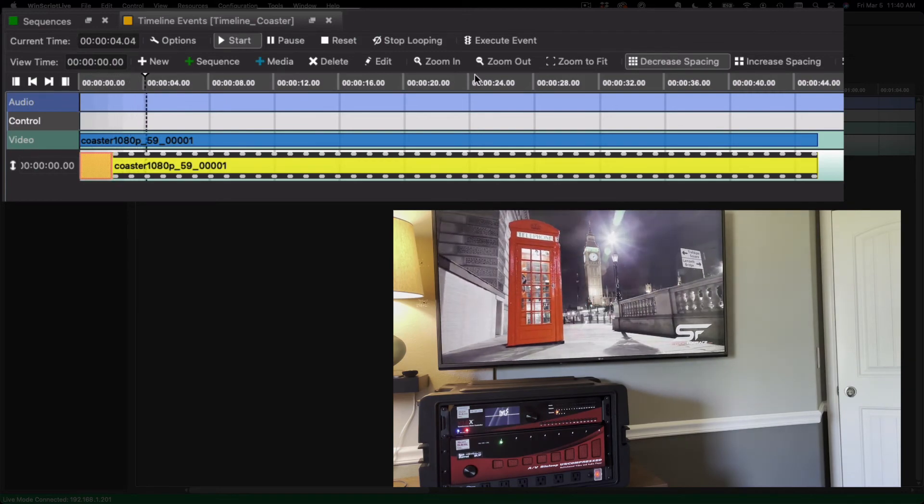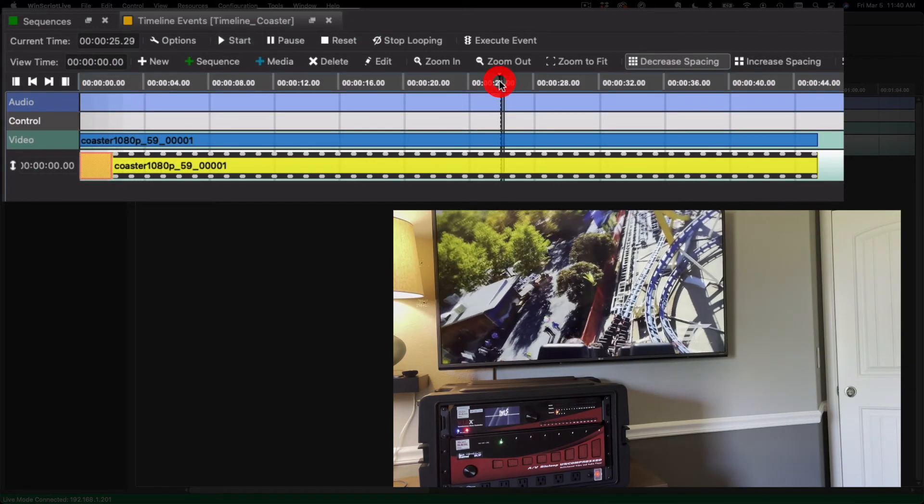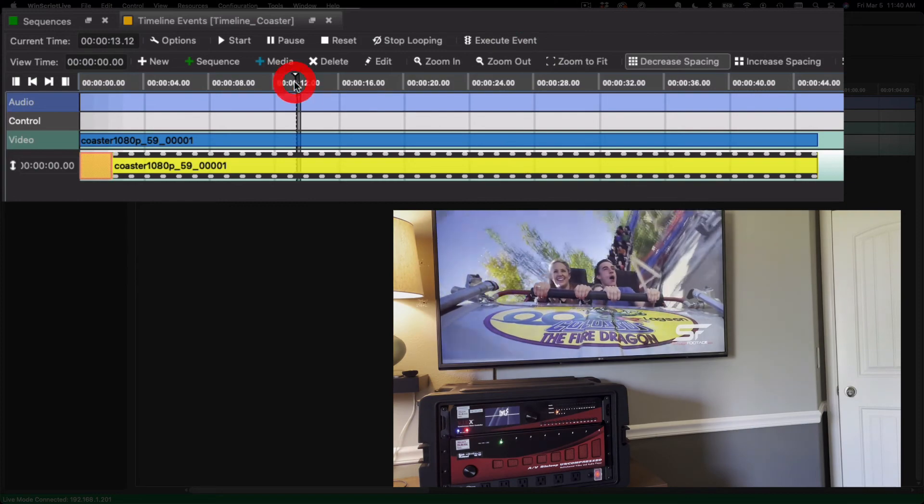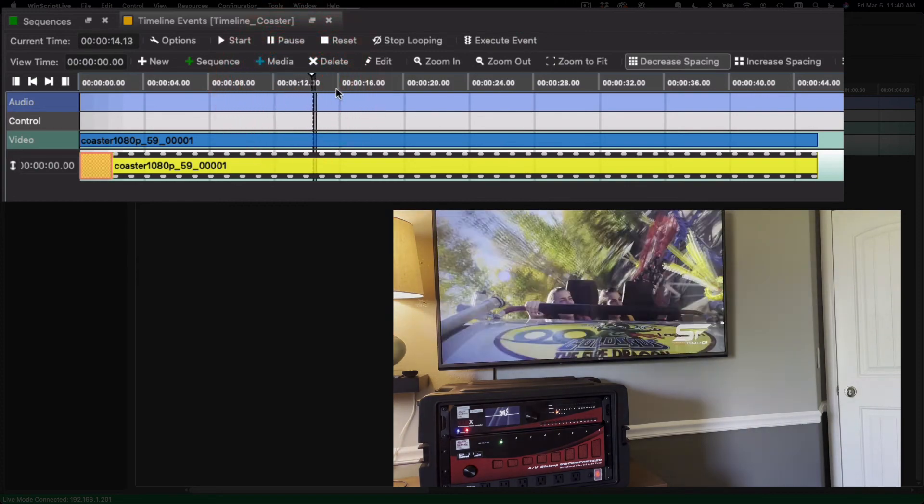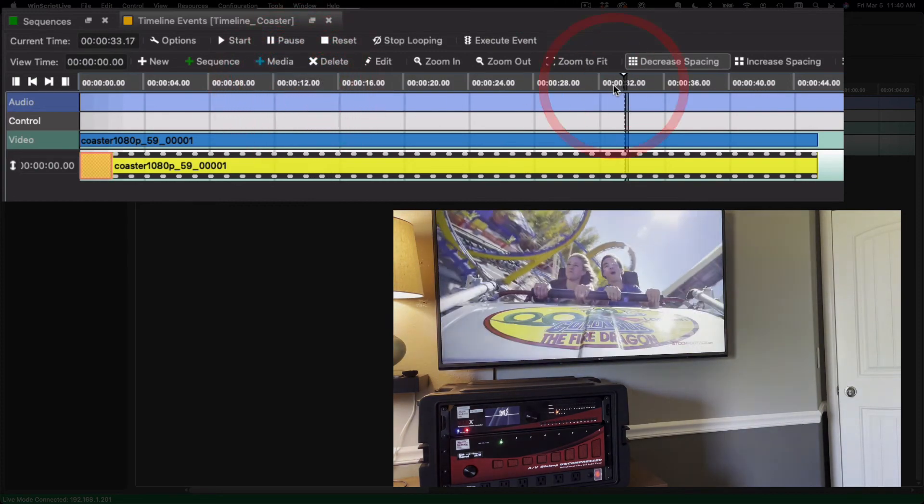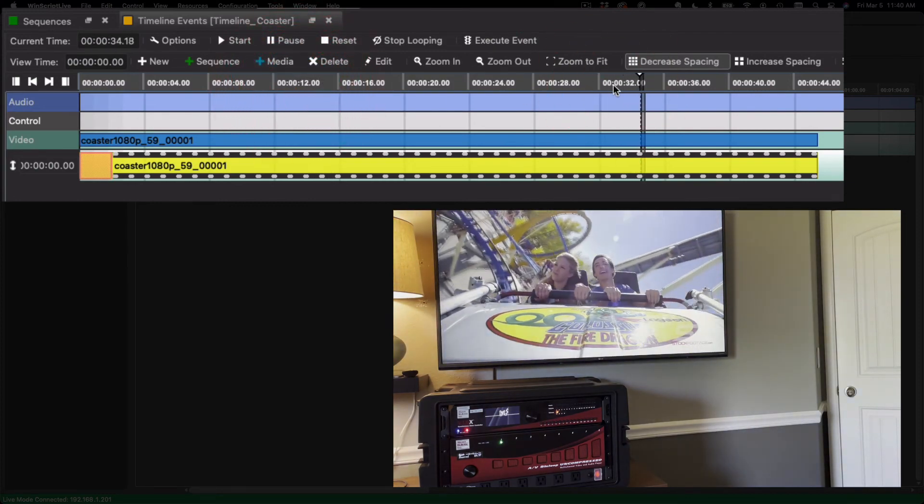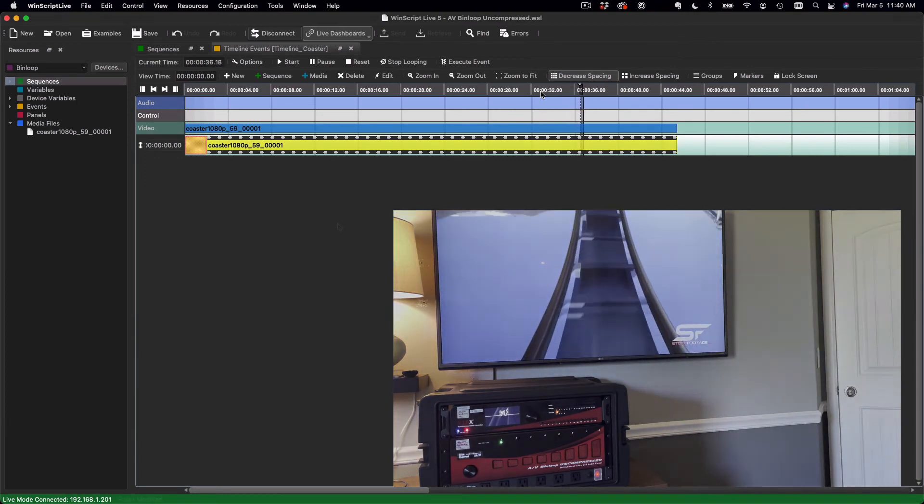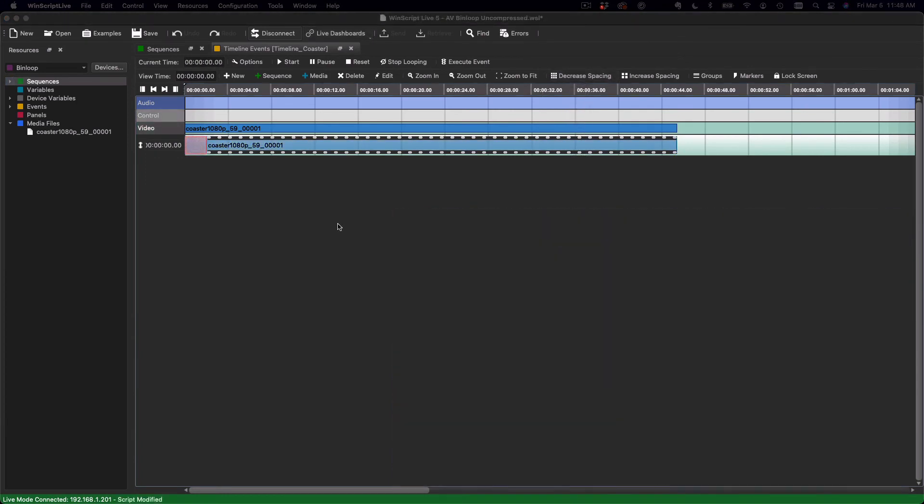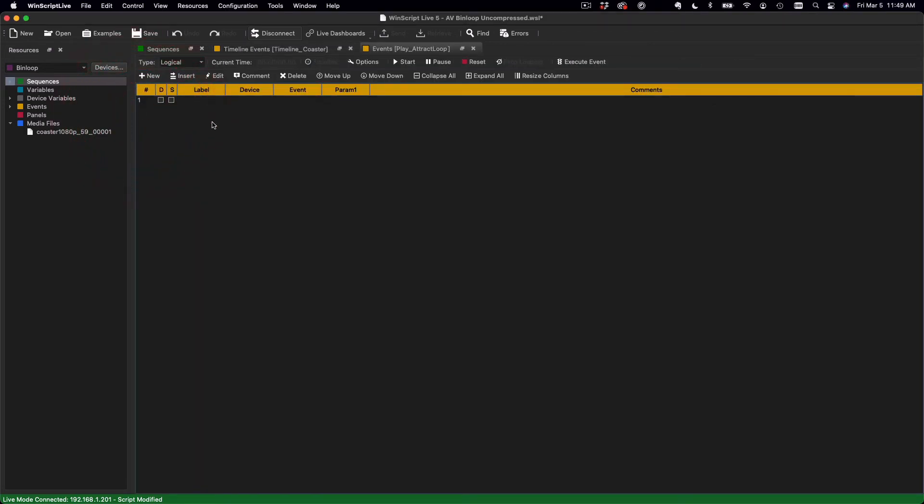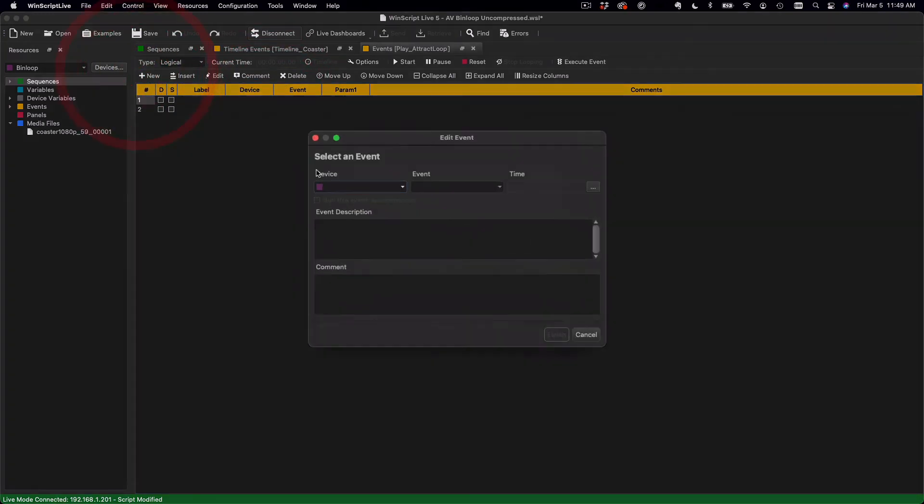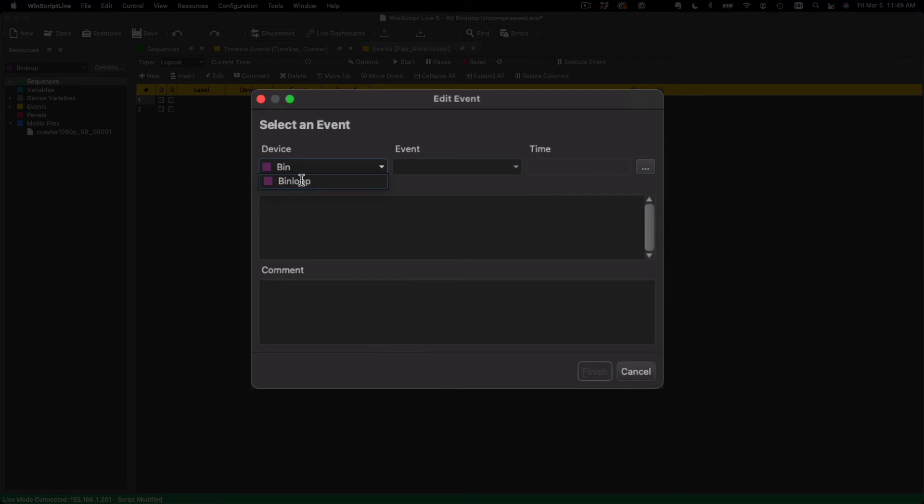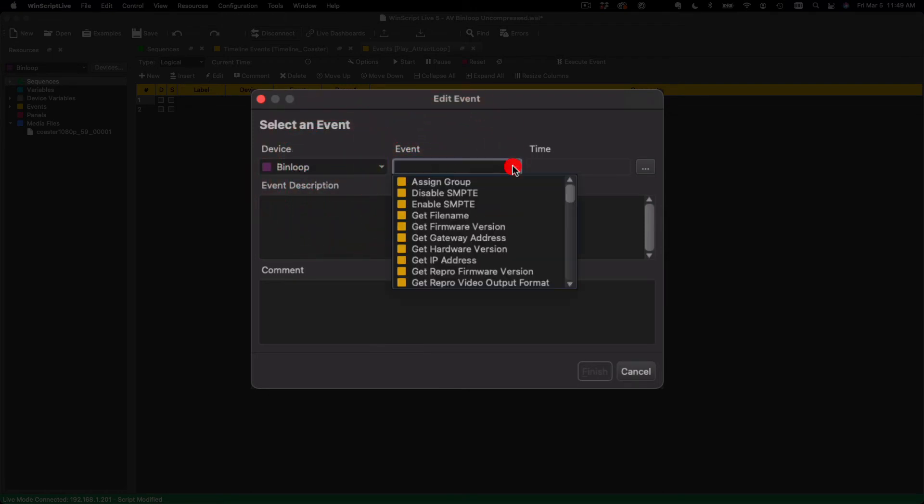I suppose I should mention that this is just one way to control the Bin Loop. You can also control it using regular events. So for example, I have a logical sequence here. I can create a new event for the Bin Loop, and you'll see we have a full list of commands that we can issue to the Bin Loop.